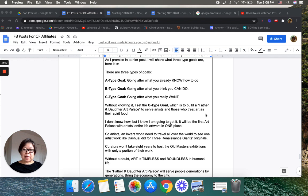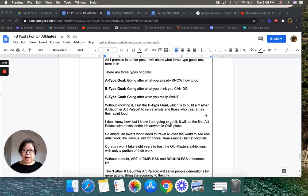I obviously use me as an example. Without knowing it, I set the C type goal, which is to build the Father and Daughter Art Palace to serve artists and those who treat art as their spirit food. I don't know how, but I know I'm going to get it.